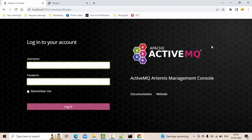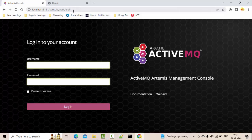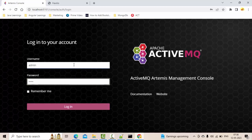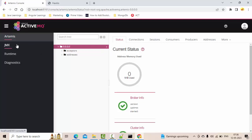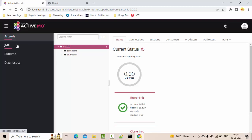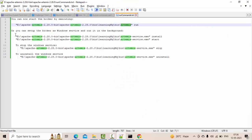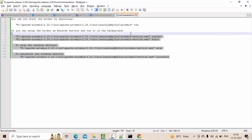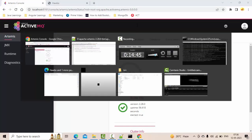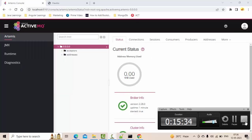Navigate to localhost:8161/console in your browser. The Artemis login page will automatically appear. Enter 'admin' as the username and 'admin' as the password. As you can see, ActiveMQ Artemis is now locally set up properly on our system. You can also install it as a Windows service, but I recommend just using this run command. That's all for this tutorial — thank you so much for watching. This is Kartik signing off.